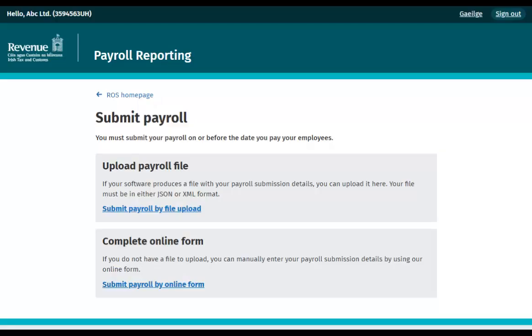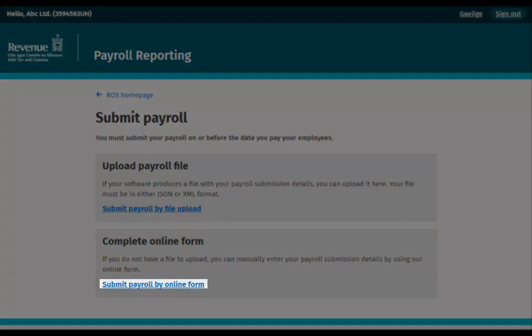On the next screen, you will have the option of submitting payroll by file upload or online form. Click Submit Payroll by online form.